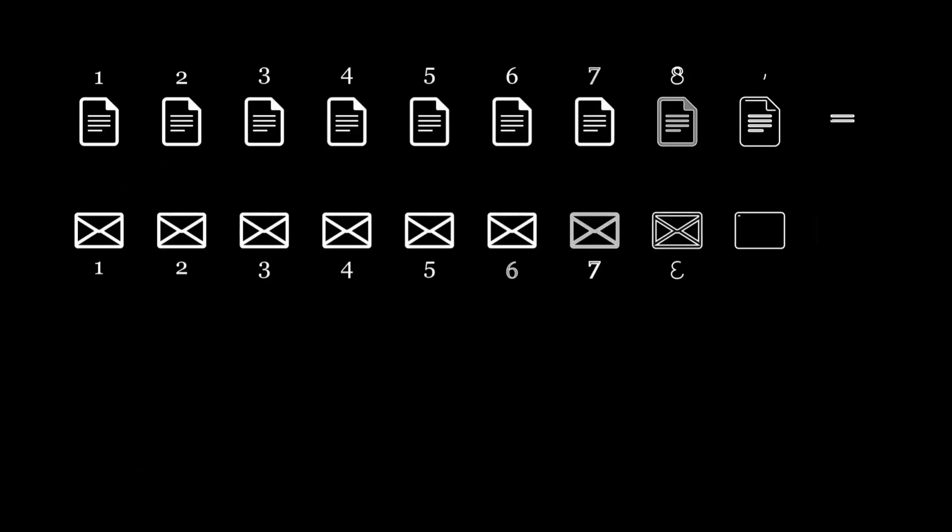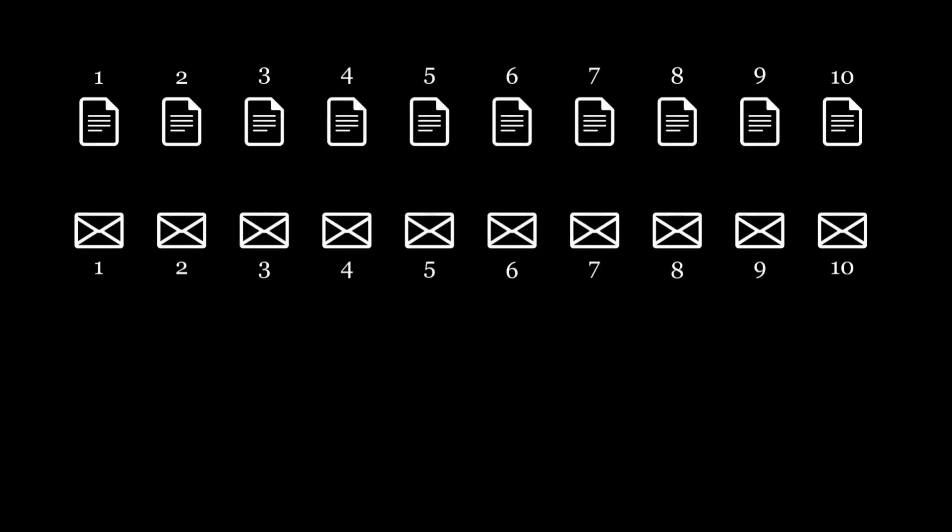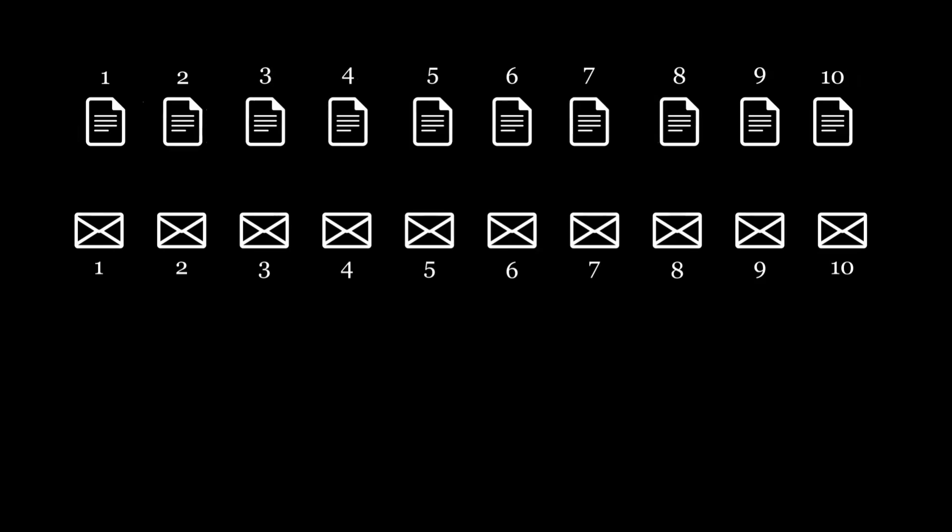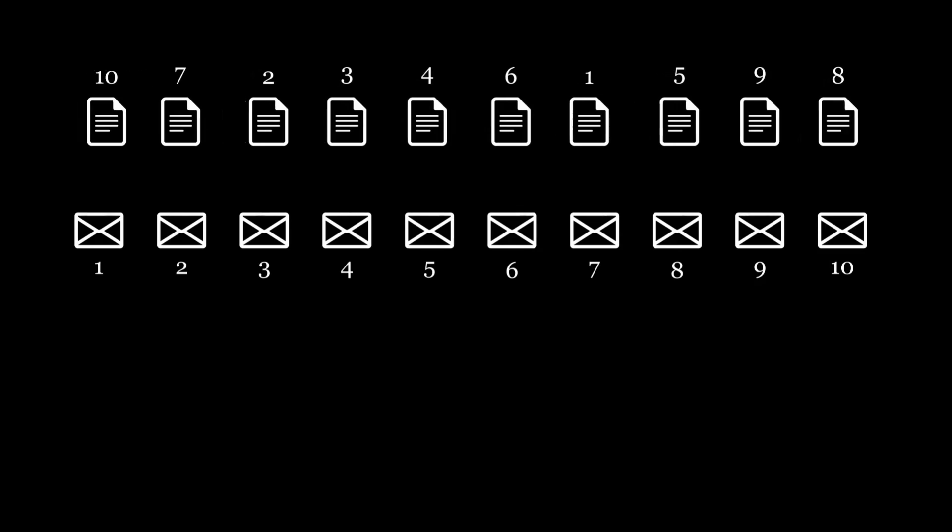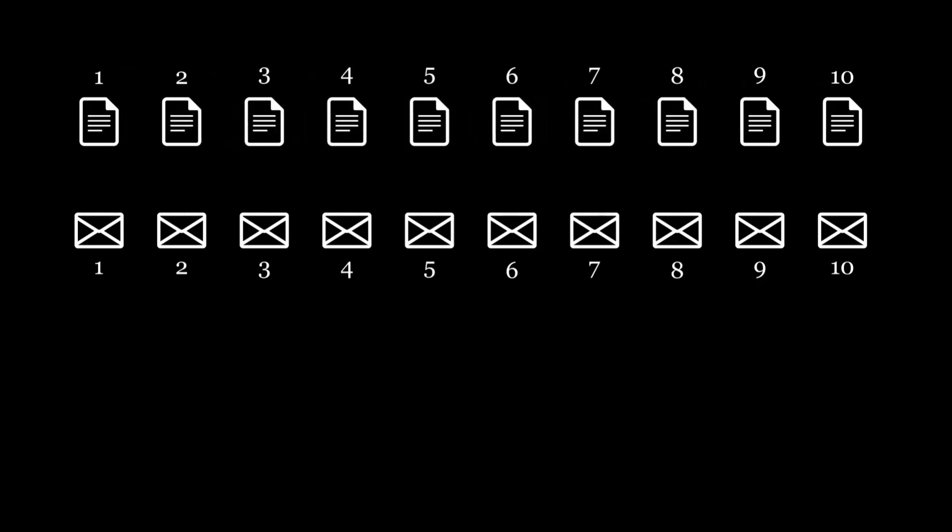We have 10 letters and 10 envelopes, each numbered from 1 to 10. The letters will be randomly paired with the envelopes. For example, they can be paired like this, or like this, or like this, and so on.